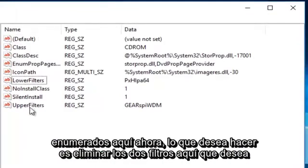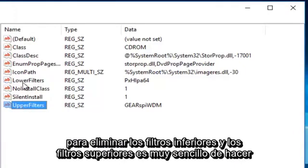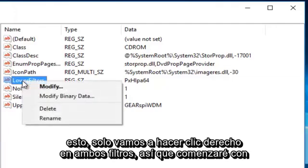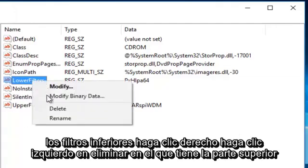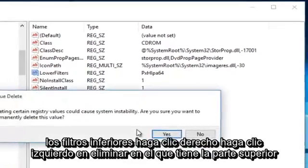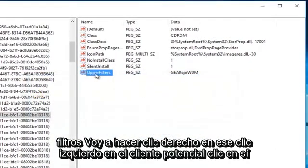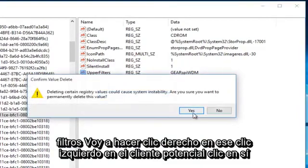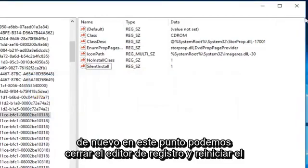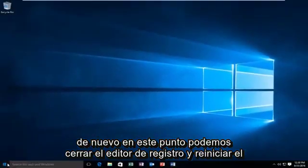Now what you want to do is delete the two filters on here — you want to delete the lower filters and the upper filters. It's very simple to do this. We are just going to right click on both filters. So I am going to start with the lower filters — right click, left click on delete. On the upper filters, I am going to right click on that, left click on delete, click on yes again. At this point we can close out of the registry editor and restart the computer.